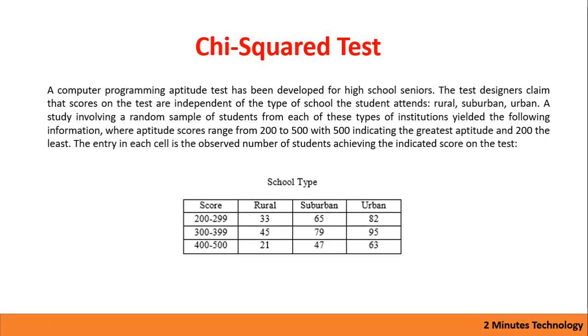The entry in each cell is observed number of students achieving the indicated score on the test. So we have a cross-dimensional matrix where we have various scores and number of students from these three regions.